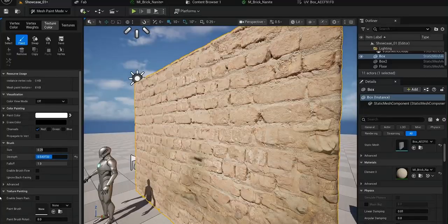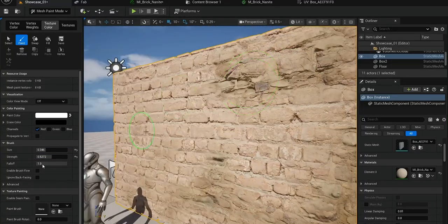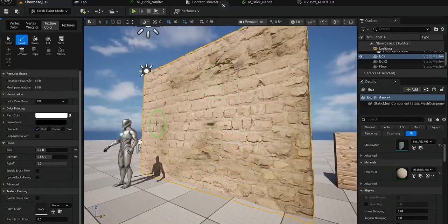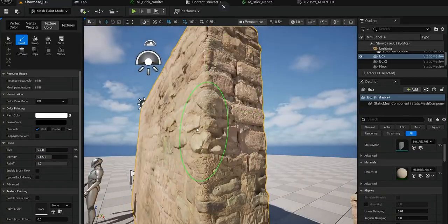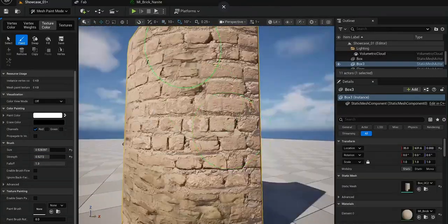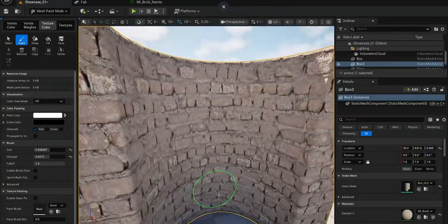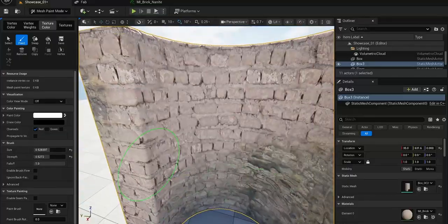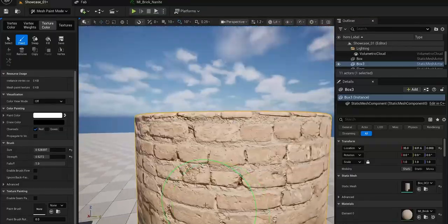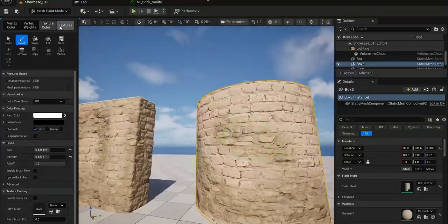You will also learn new techniques that are available in Unreal Engine 5.6 such as nanite displacement through materials and how to make the best out of it.